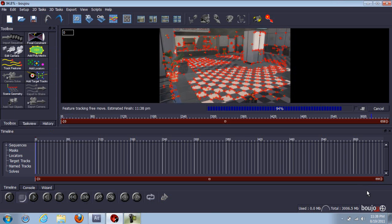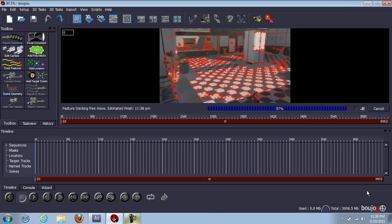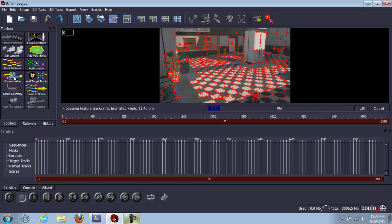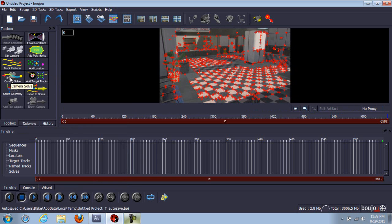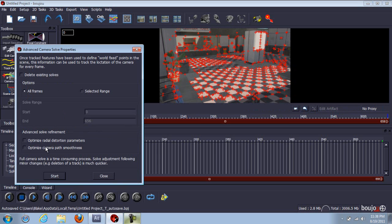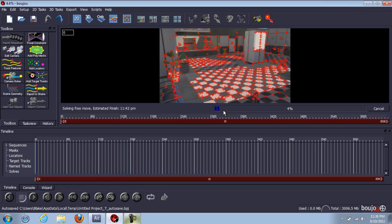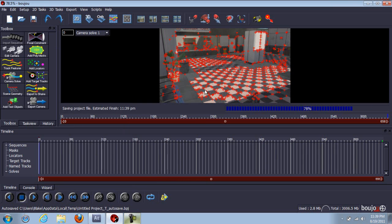I'm back. This is almost done. Go to camera solve and go to optimize camera pass smoothness. Make sure your caps lock is on again and click start. This is going to be really quick — it just flies. All these little crosses are going to turn into little dots. Go about halfway through the video.